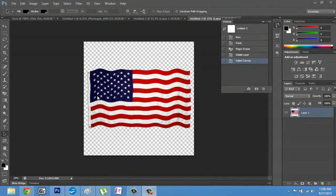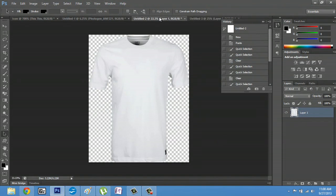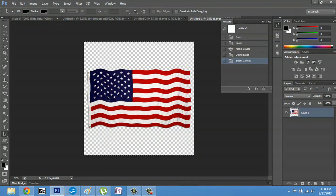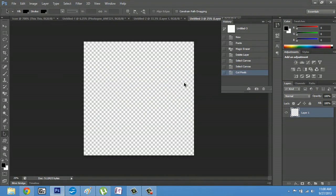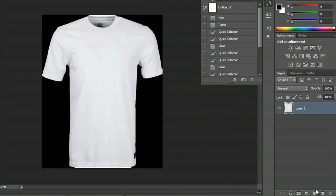I have my flag here and my t-shirt here. Now that I have my flag, I'm going to highlight everything by hitting Ctrl+A and then hit Ctrl+X. Now, I'm going to go back to my t-shirt and hit the new tab button.